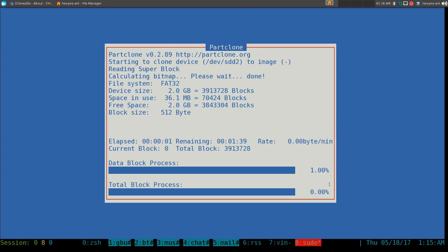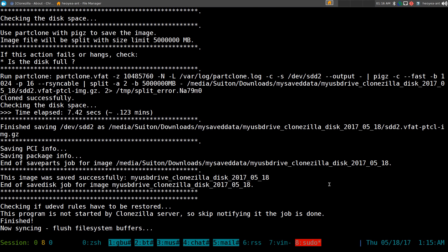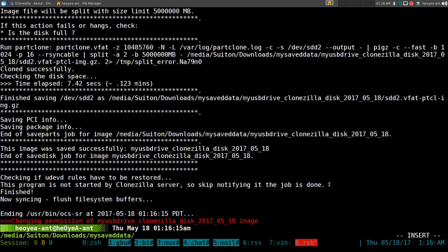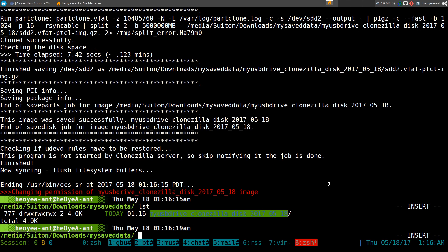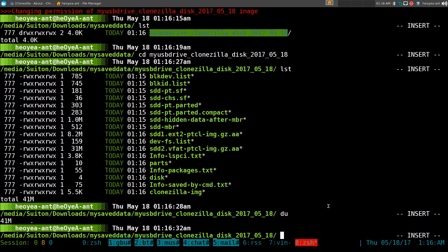The first partition is done — now it's doing the second one. The first one was ext2 and this one is FAT32. Now we have our image — it's not an ISO, it's actually a folder. If you go inside it you have all your files. It's only about 41 megs. If you used the DD command it would back up the full 4 gigs instead of 41 megabytes — that's the difference.